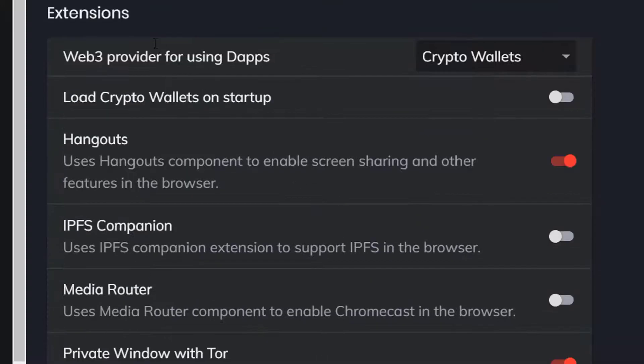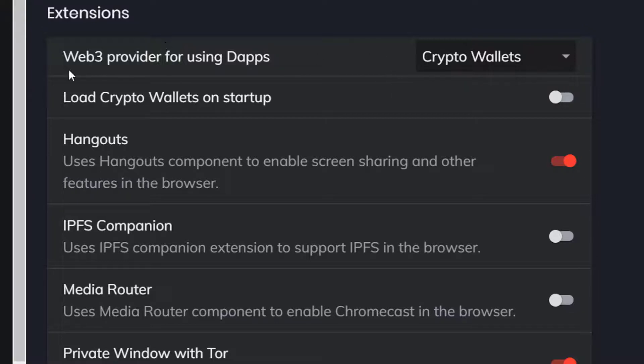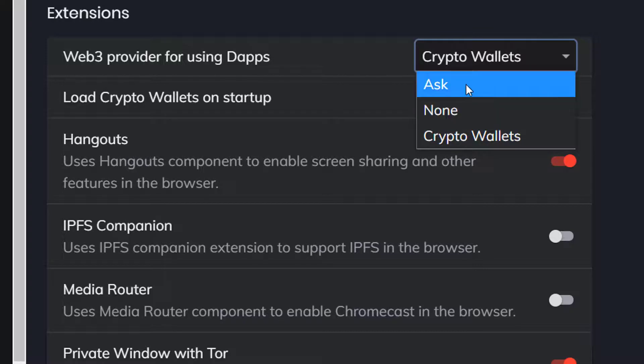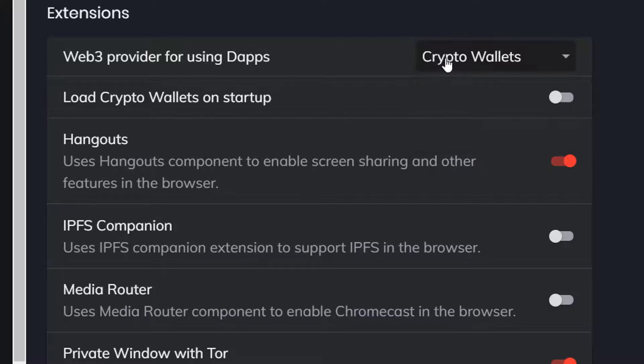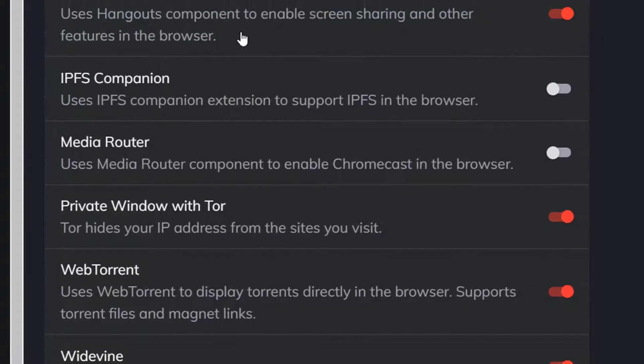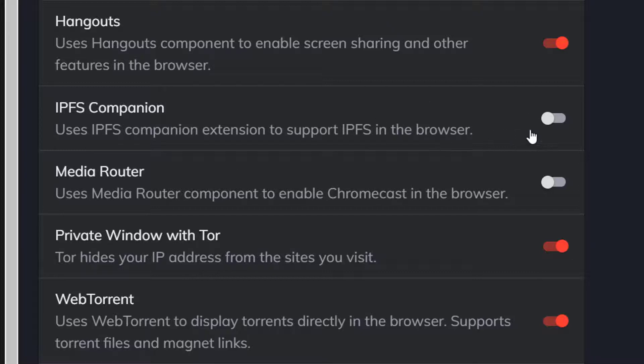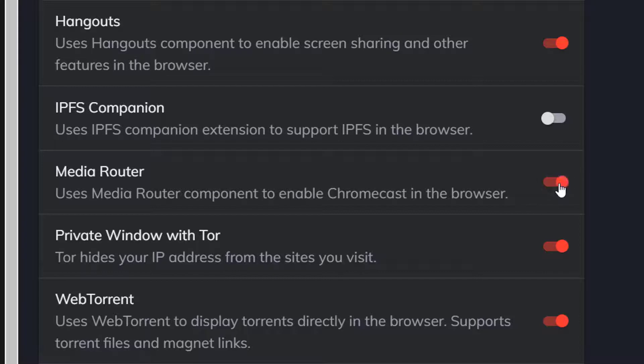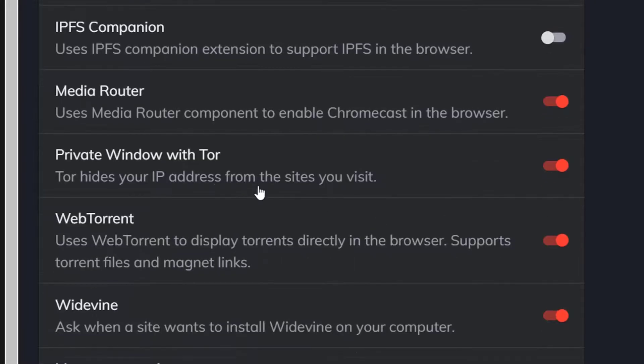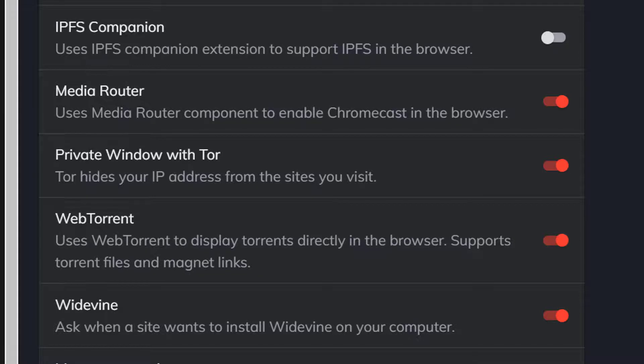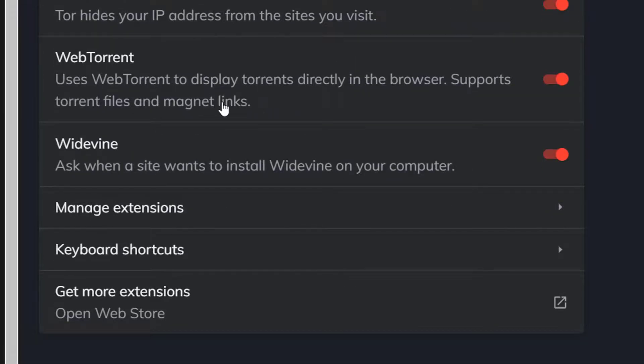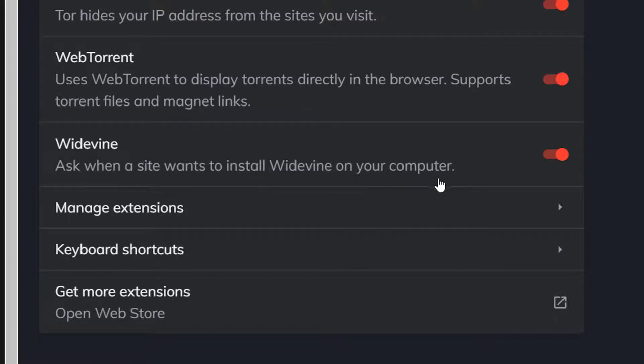Your extensions here is one of the most important options where it manages your crypto wallet. Web3 provider for using dApps is set to crypto wallets. You can load the crypto wallets on startup. Hangouts component to show screen sharing and other features. The IPFS companion allows you to support IPFS in this browser. Media router component to enable Chromecast in the browser. I would use Chromecast and turn that on. Changes will take effect when you relaunch Brave. There's also a private window with Tor. Tor hides your IP address from the sites you visit. There's web torrent to display torrents directly in the browser. Widevine will ask you to install Widevine on your computer.